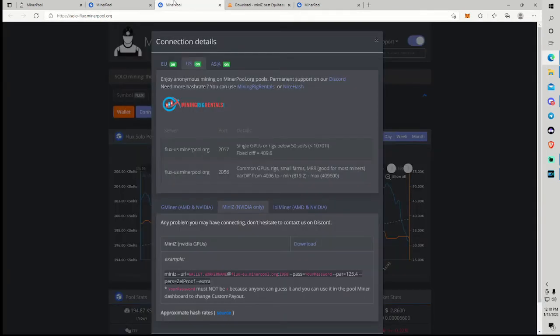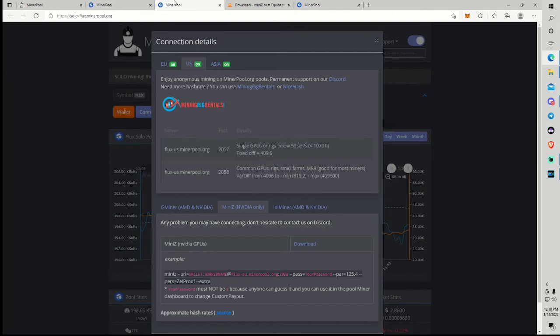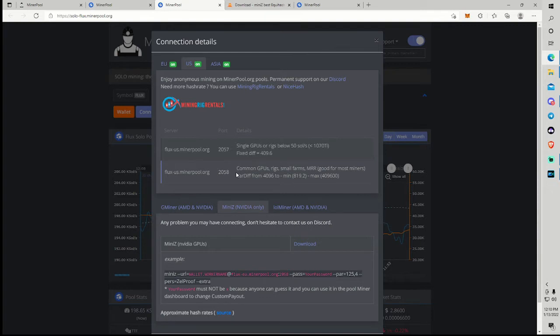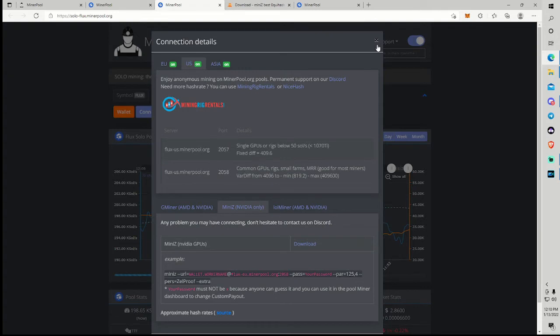Guys if you're trying to mine solo you will get the same screen on the solo pool however the ports will be different, same premise. 2057 is the low difficulty port and 2058 is the high difficulty port. If you're mining with a single GPU on solo I would not recommend that. It's going to take you forever to find a block but if you are then 2057 is your port. Full rigs 2058.